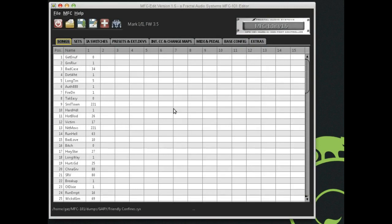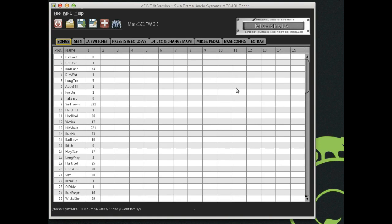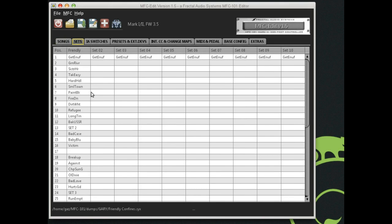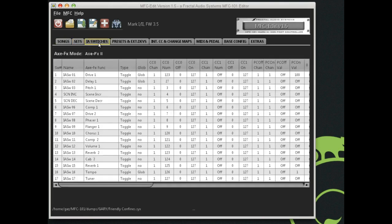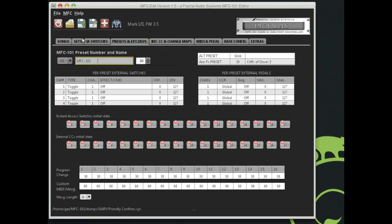We just click the icon like any other standard application and this is the Songs tab. There are some things that everybody pretty much wants to do with their MFC 101. They want to program their instant access switches, they typically want to assemble sets, and they want to enter their songs and which presets in the Axe FX those songs will trigger. The way MFC Edit is organized is the tabs across the top. Here's the Songs tab, the Sets tab, the Instant Access Switches tab, here are your presets.